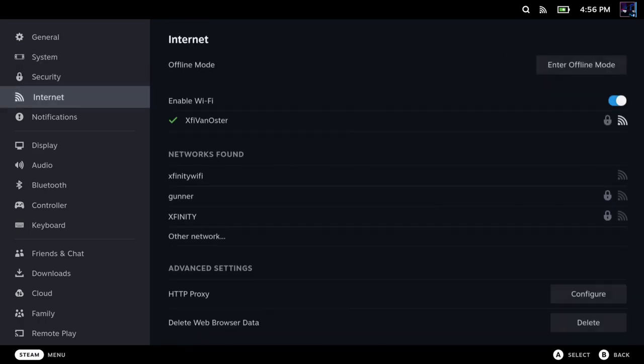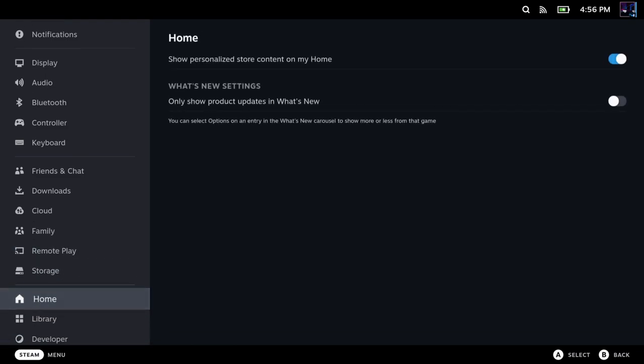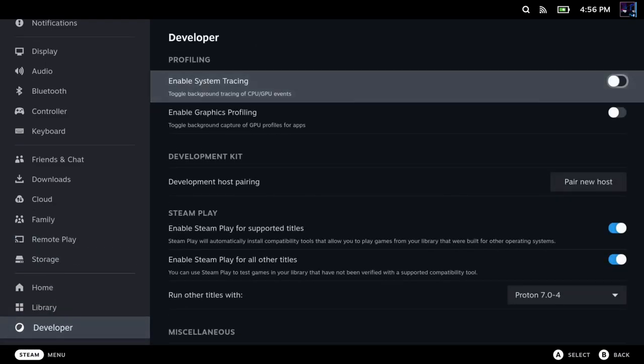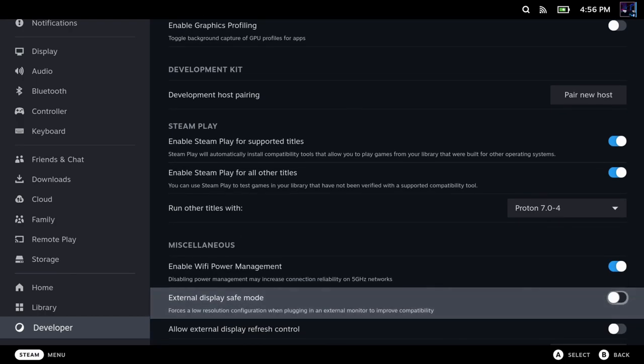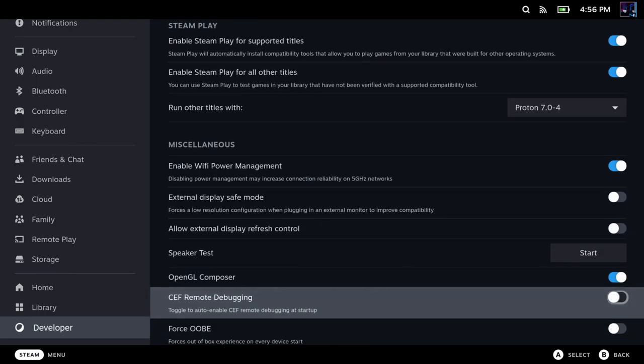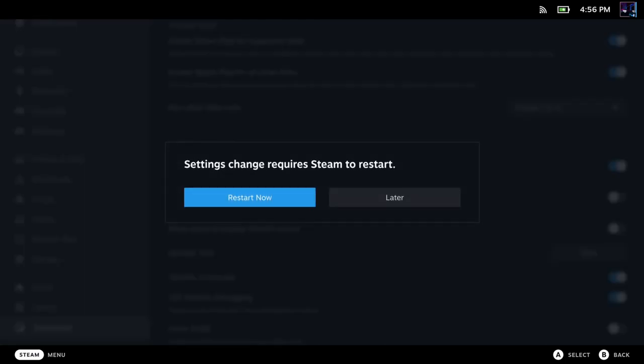Once you do that, you can scroll all the way down to the bottom. Once you get down here, you'll see a tab now called Developer. So we'll go in there and then you're going to scroll down until you see CEF Remote Debugging. Once you see that, you want to toggle that on if you haven't already, and then it's going to ask you to restart. So we'll restart the deck.